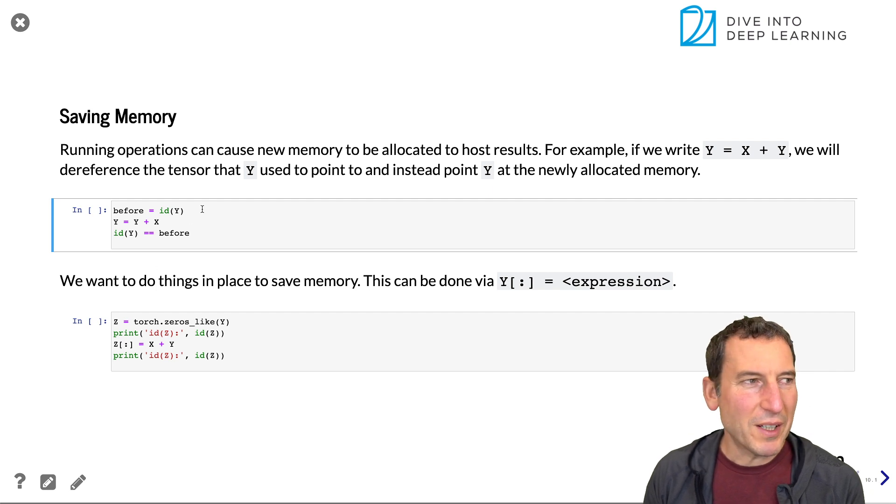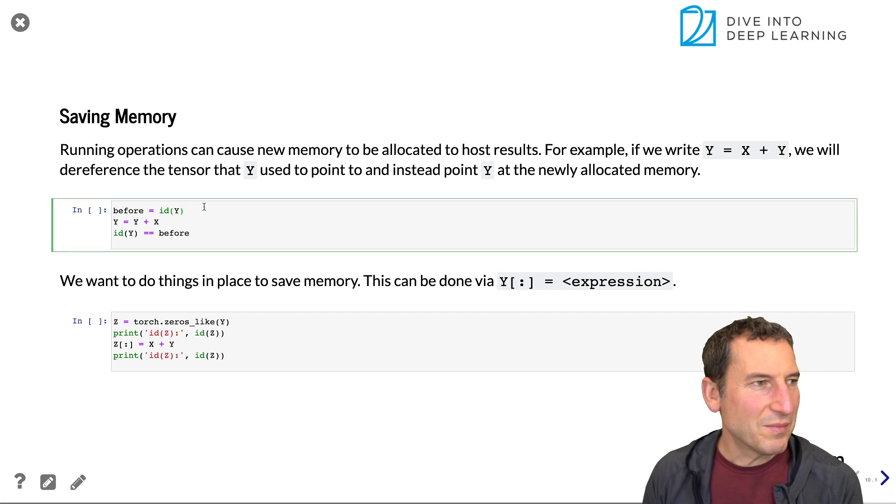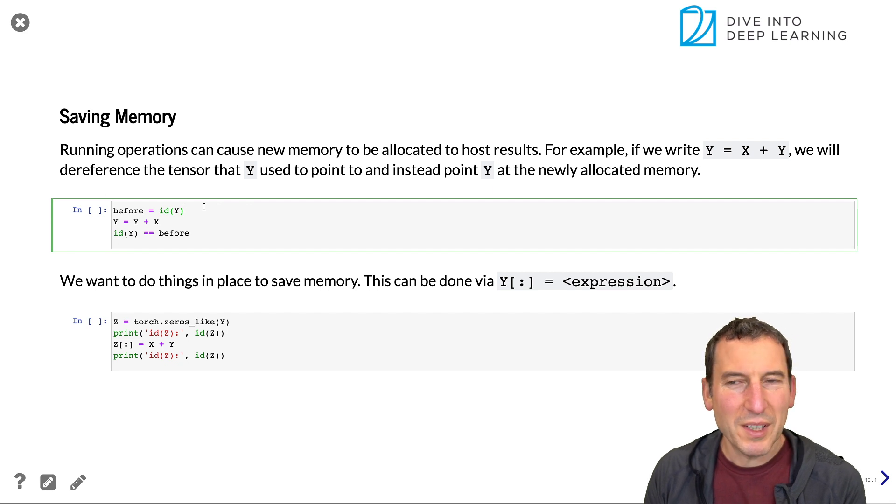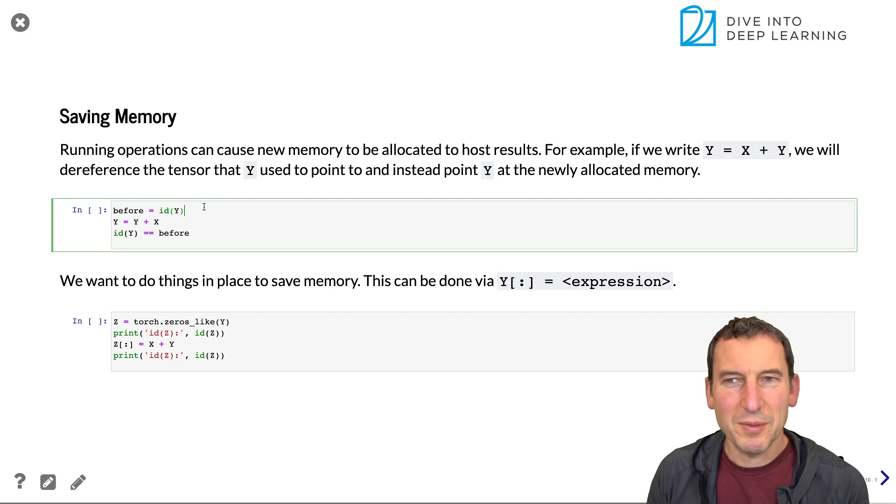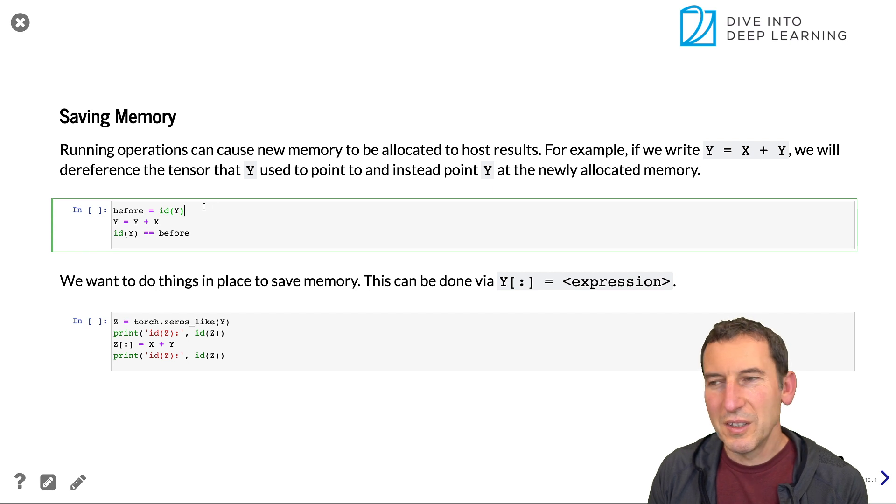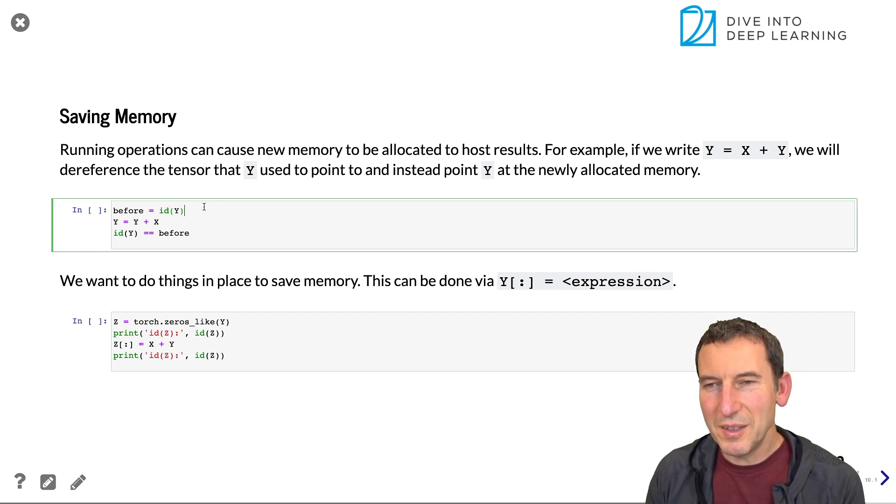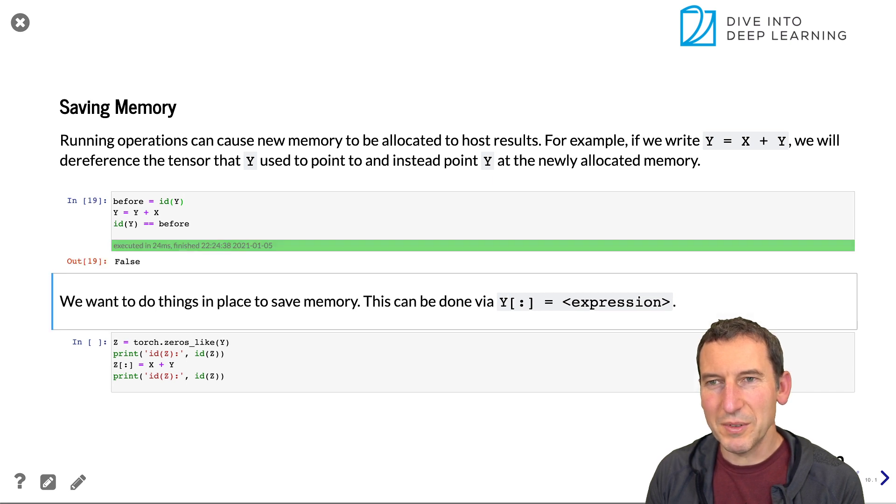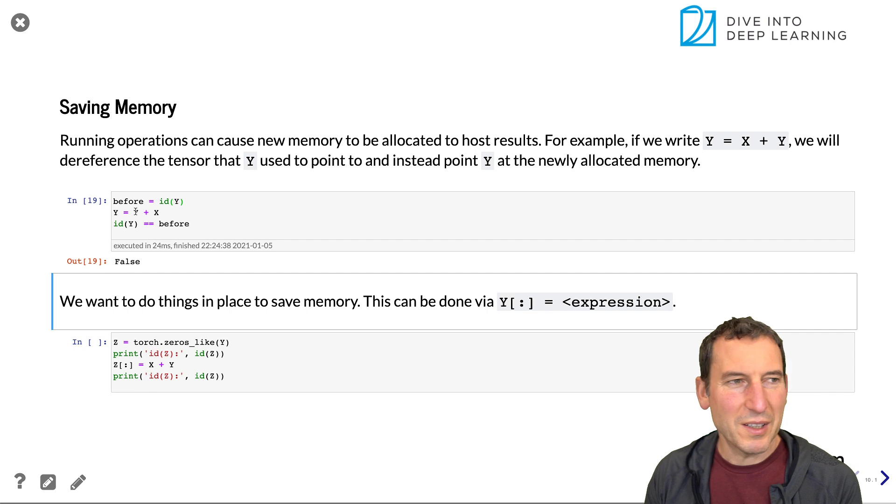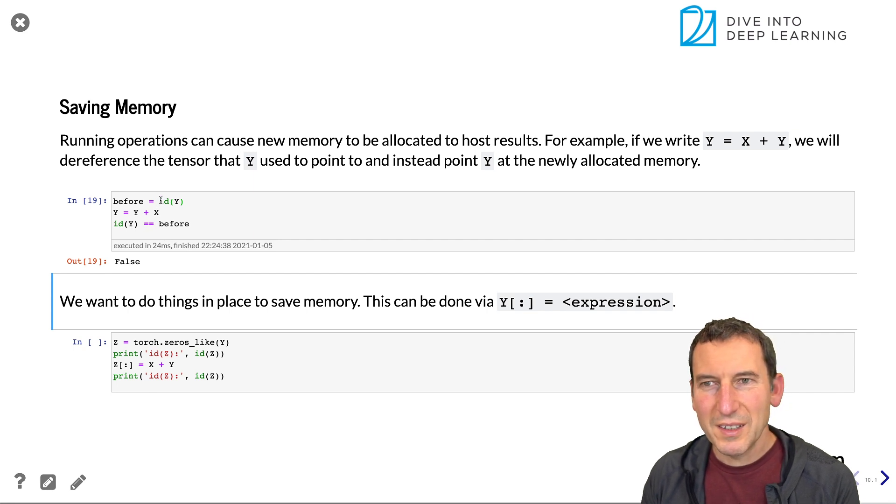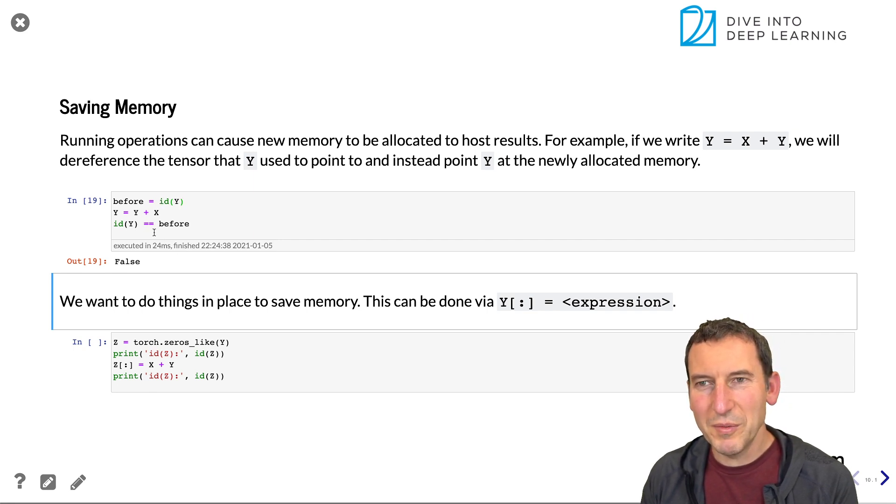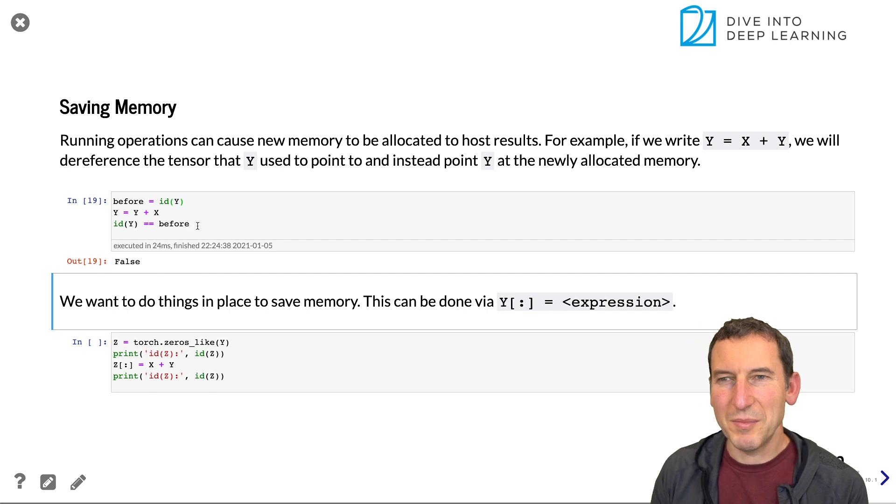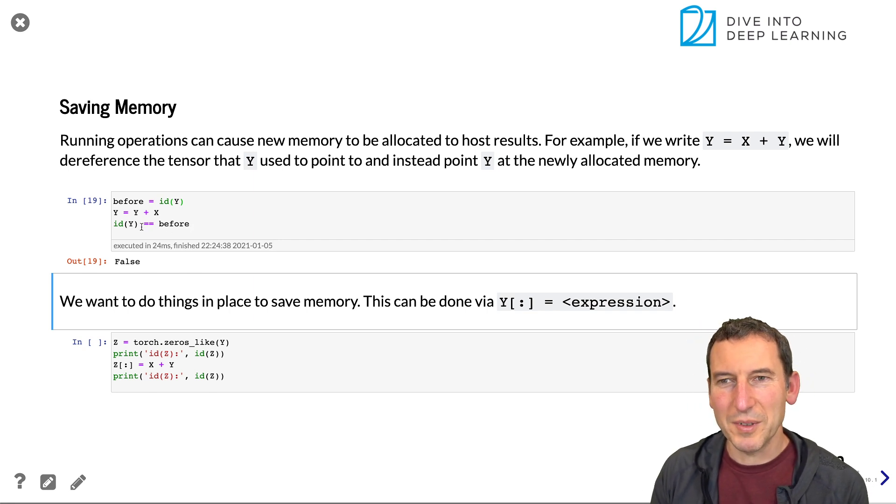So to give you an idea of what happens, if I have some variable y before, and then I add x to y and reassign that to y, then you would expect that afterwards the memory reference to y is different. So let's have a look at that. And yes, very unsurprisingly, the id of y before is not the same as the memory reference to y afterwards.